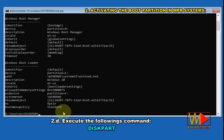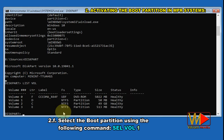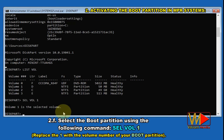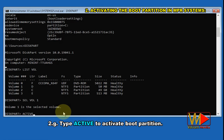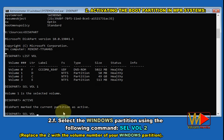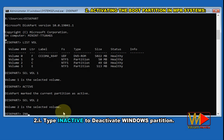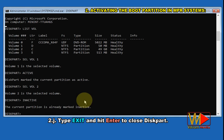Execute the following commands. Type diskpart. Type list vol to show the list of volumes. Select the boot partition using: sel vol 1 — replace 1 with the volume number of your boot partition. Type active to activate the boot partition. Select the Windows partition using: sel vol 2 — replace 2 with the volume number of your Windows partition. Type inactive to deactivate the Windows partition. Type exit and hit Enter to close diskpart.